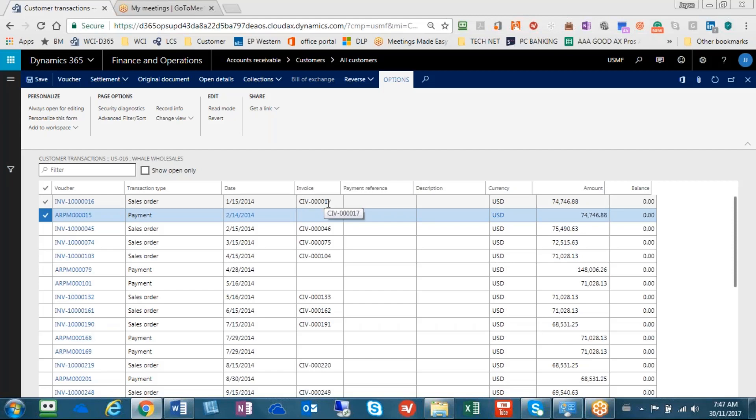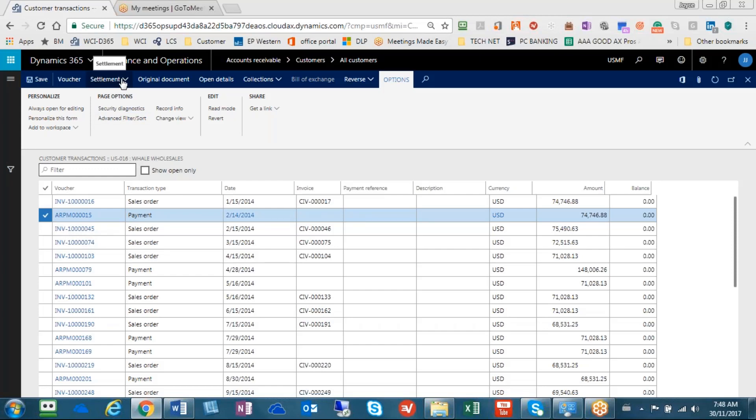And in order to correct this, we have to basically unlink these two documents. So the first step is find your payment. So we found our payment. I'm going to highlight that payment. I'm going up to settlement here in order to prove what I just said,